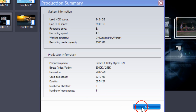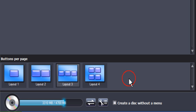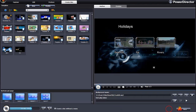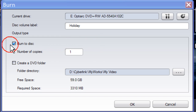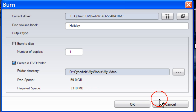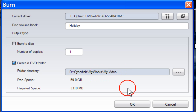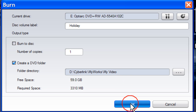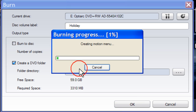Click OK. If you want to create a disk without a menu, place a tick in the box. Click on the Burn icon. Remove the tick from Burn to Disk and select Create a DVD Folder. Select the location of where you wish the folder to be saved, then press OK.